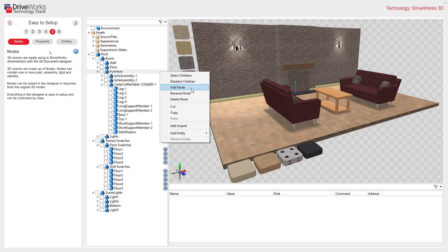A 3D scene is made up of nodes, and nodes contain one or more part, assembly, light, or camera. Nodes can be added to the 3D designer or imported from the original 3D model. Everything in the designer is easy to set up and can be controlled by rules. You can see on the image here the expanded feature tree structure of the 3D Document Designer.